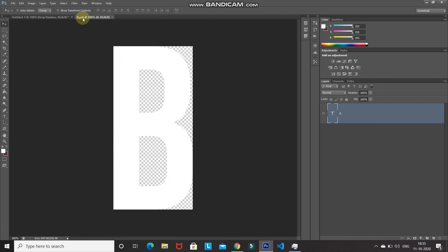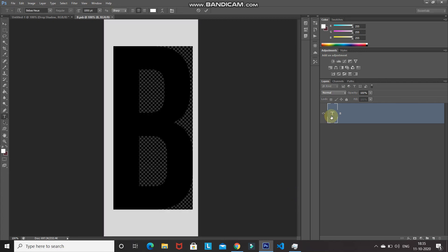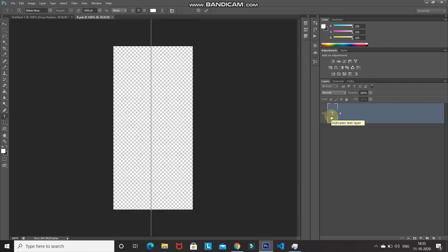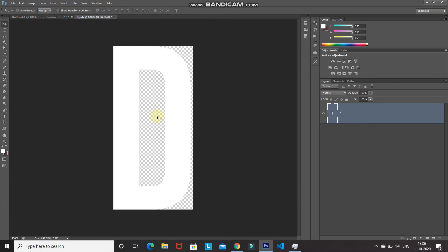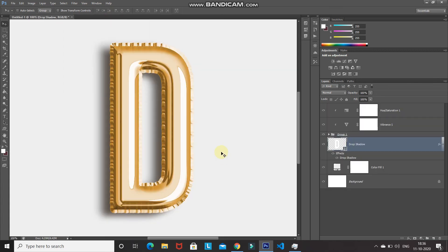To change the text, double-click the T icon and type a different letter. Click the tick icon, then press Ctrl+S (or Command+S on Mac) to save. Close the document and all the effects are automatically applied to the new text. Converting to a smart object makes changing the text later much simpler.